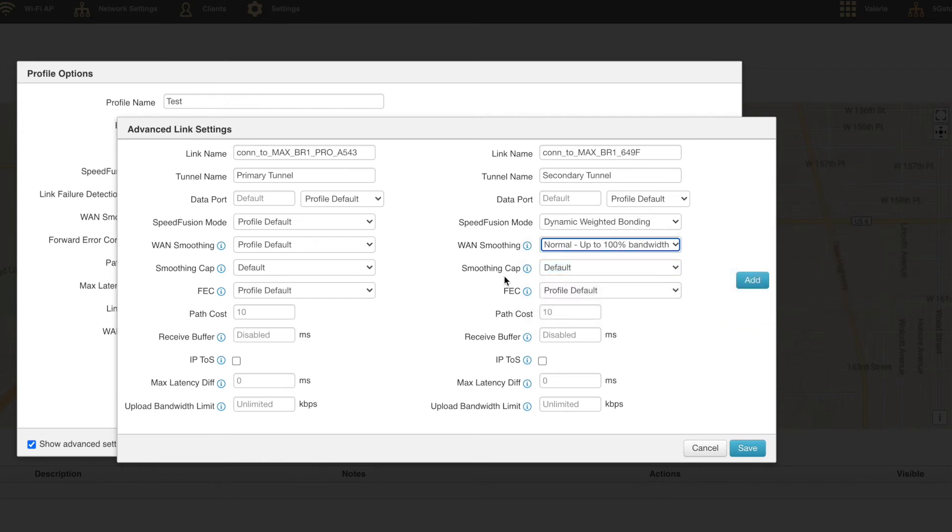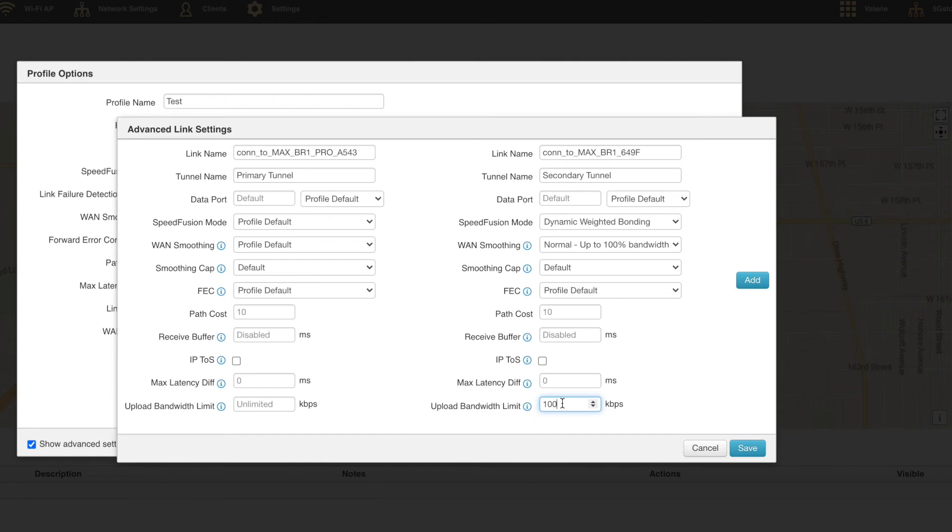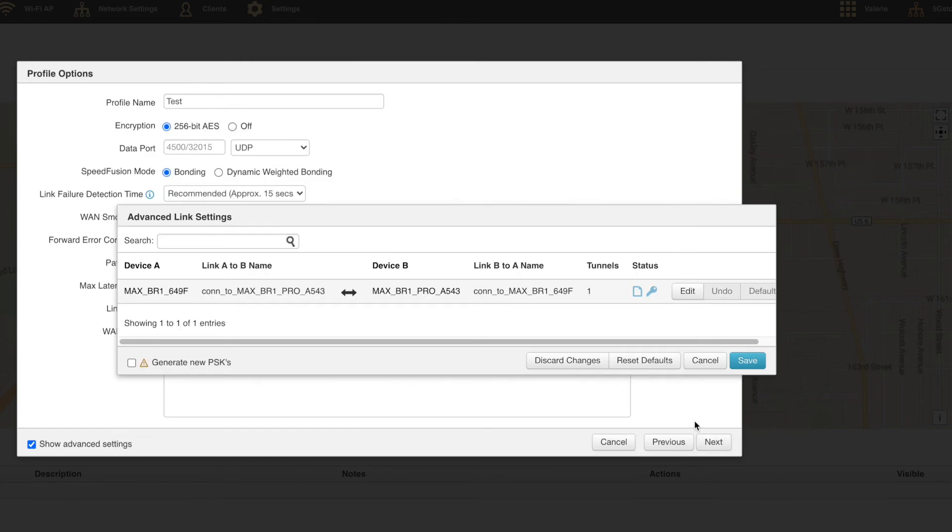Here's a closer look at advanced link settings first. Click edit and this is where we find settings like sub tunnels, a cap for WAN smoothing, forward error correction, receive buffer, and bandwidth limit. Here's what we could do by setting a secondary tunnel with WAN smoothing enabled and an upload bandwidth limit of 100 megabits per second. Click save and save again.